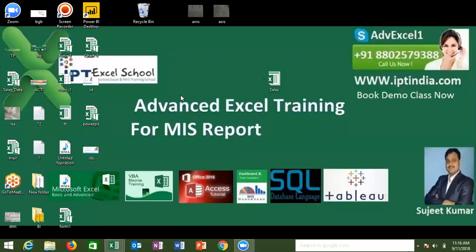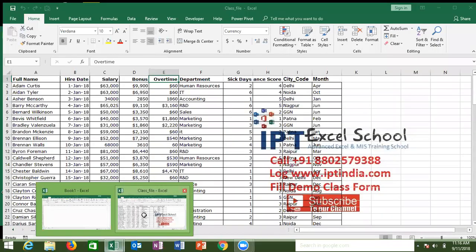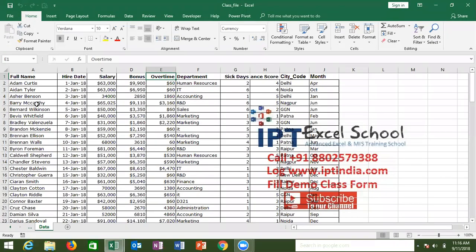In this online class, today we will discuss about the Pivot Table in Excel 2016. Mr. Shuspreet will help with this class. So today we start with Pivot Table.